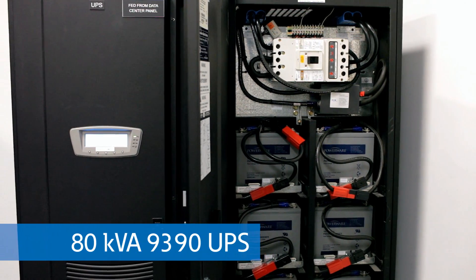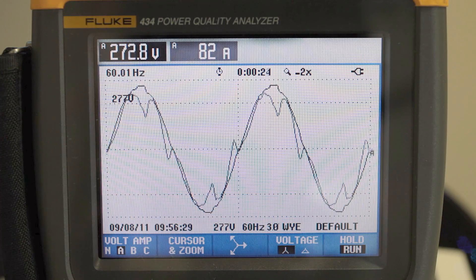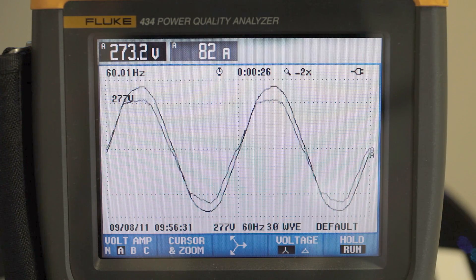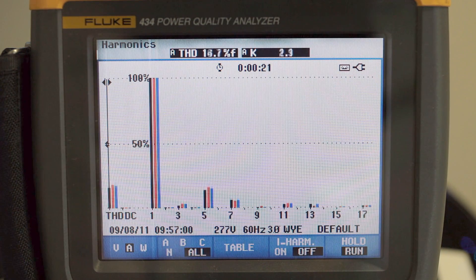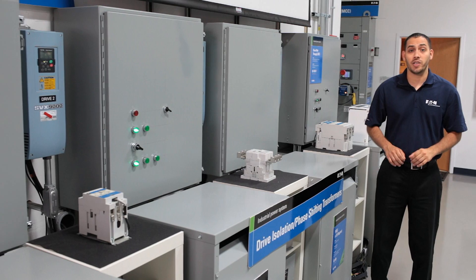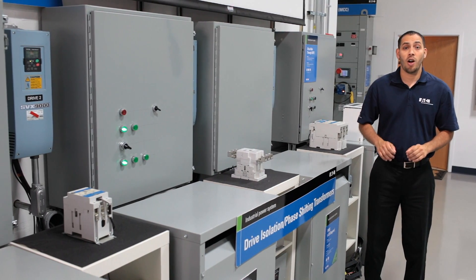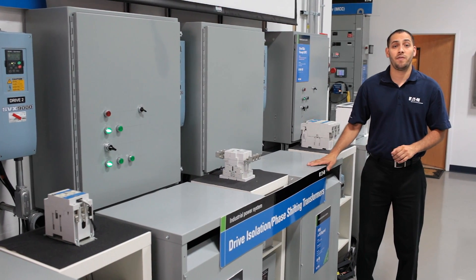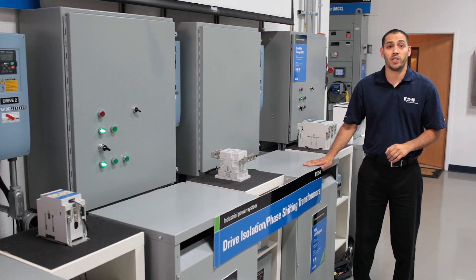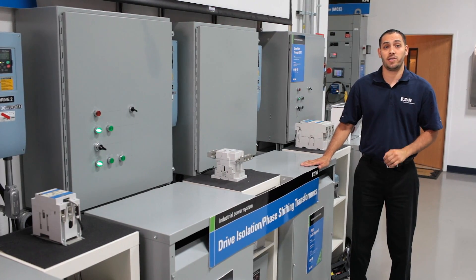Our 9390 and 9395 UPSs feature an active rectifier built into the equipment, allowing continuous active harmonic correction. Finally, a third solution is the use of special transformers. Harmonic mitigating transformers and phase-shifting transformers can be used to cancel the harmonic currents.